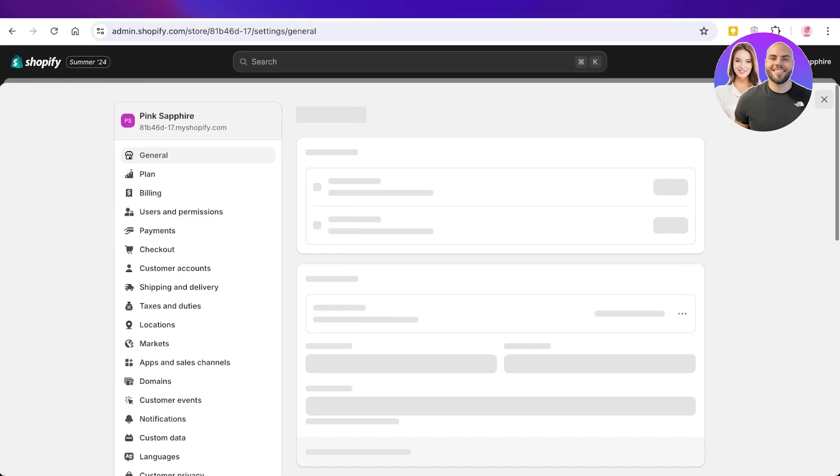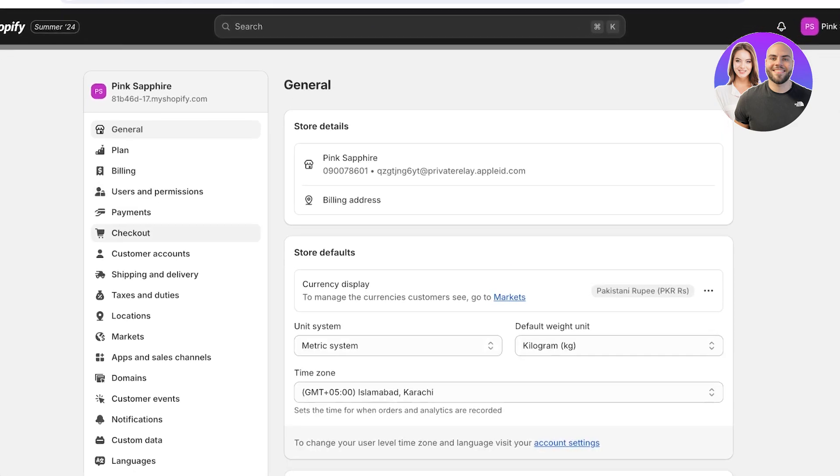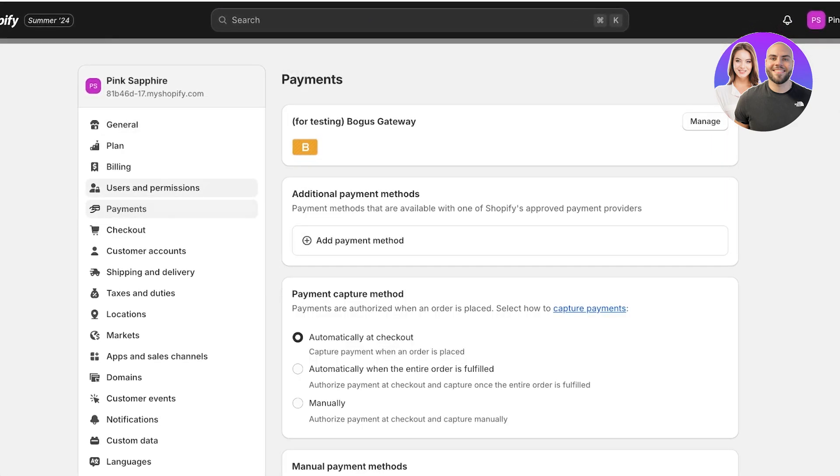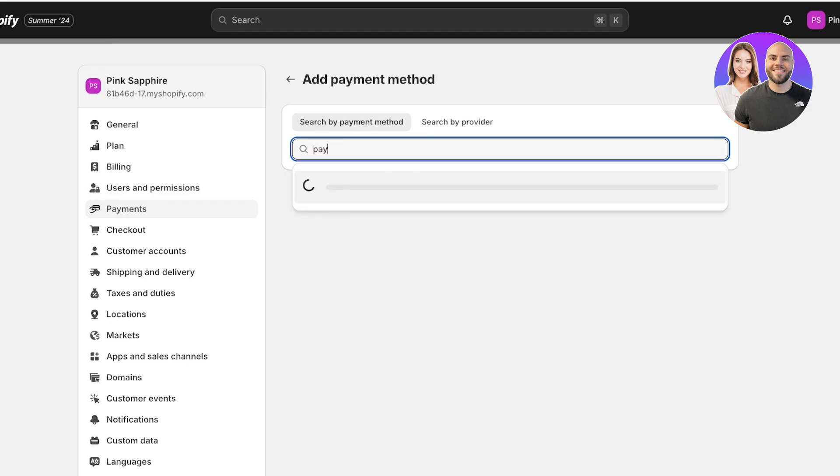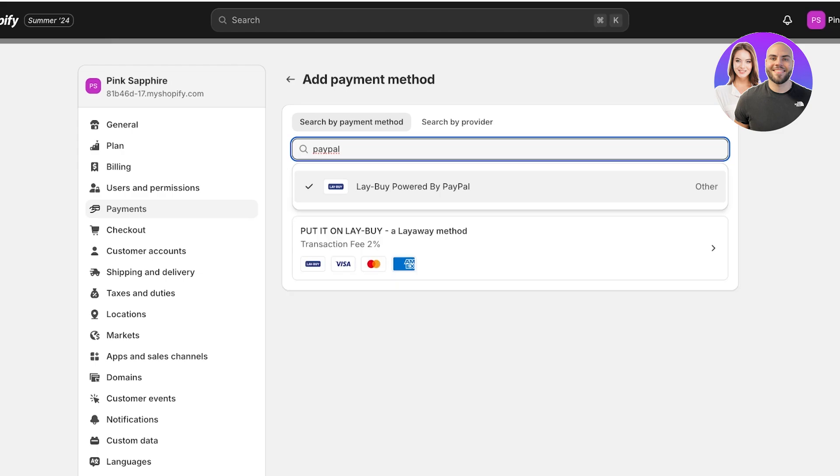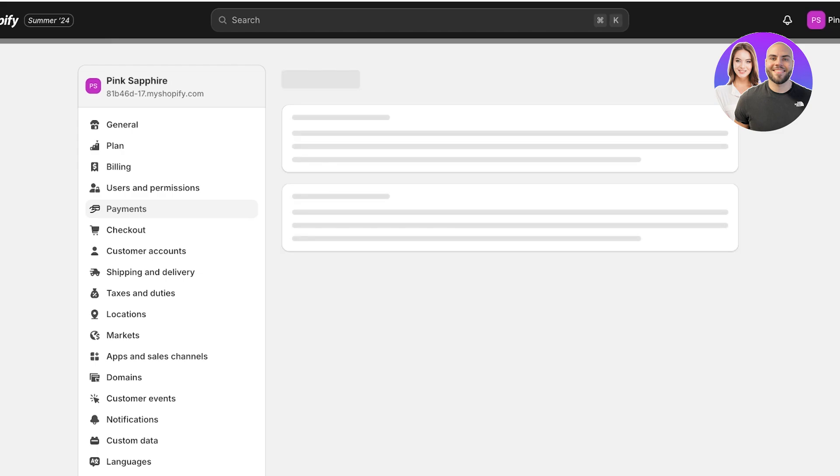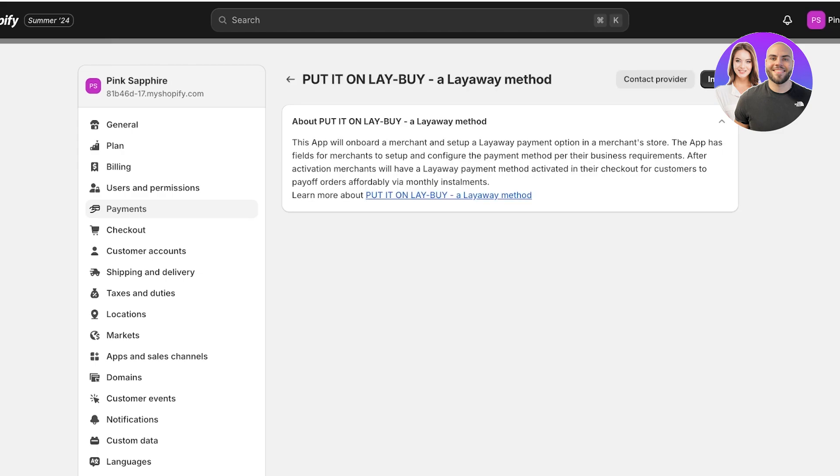Into your Shopify store. You will see that this is powered by PayPal, but it does not actually support PayPal transactions.